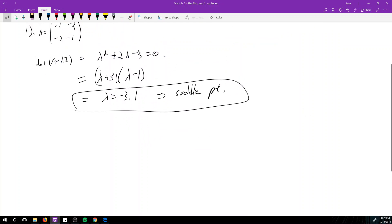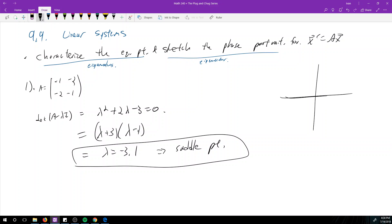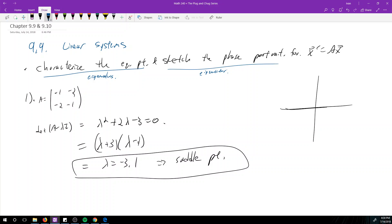Now let's sketch the phase plane. For saddle points and real eigenvalues, you want to know where the eigenvectors go. So for λ = -3, we get the matrix [2,-2;-2,2], giving eigenvector V1 = (1,1). For λ = 1, we get [-2,-2;-2,-2], giving V2 = (1,-1). The equilibrium point for linear systems is always at the origin.